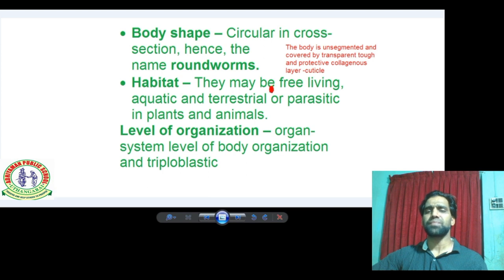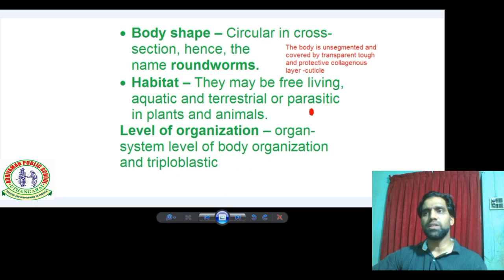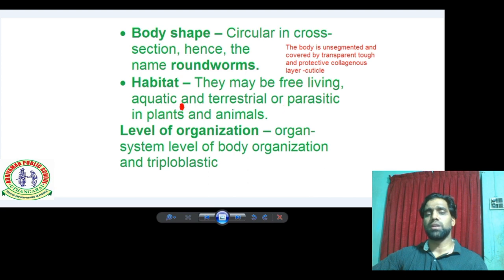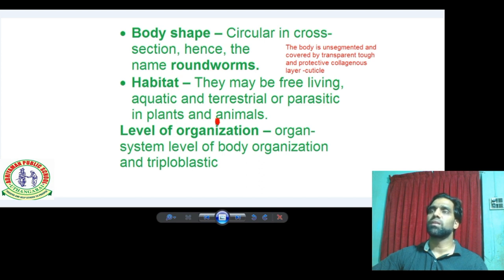What about habitat? They may be free living, aquatic — meaning they live in water — terrestrial, meaning on land, or parasitic. Endoparasite means living inside a host; ectoparasite means living outside the host. They are parasitic in both plants and animals. Examples include hookworm and filarial worm, which are all parasites.